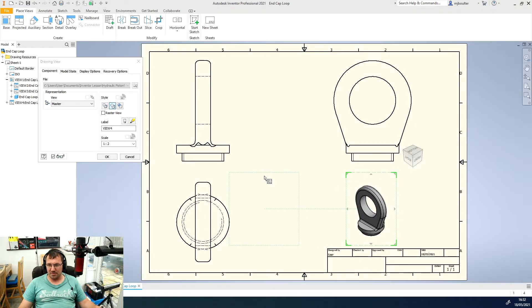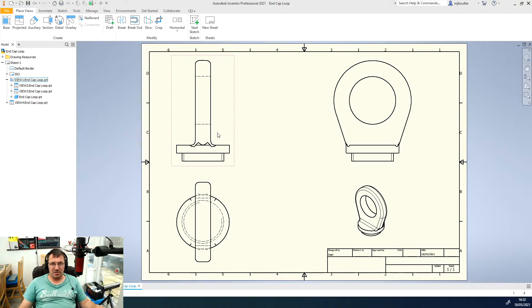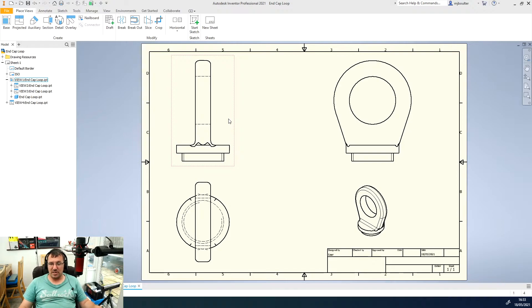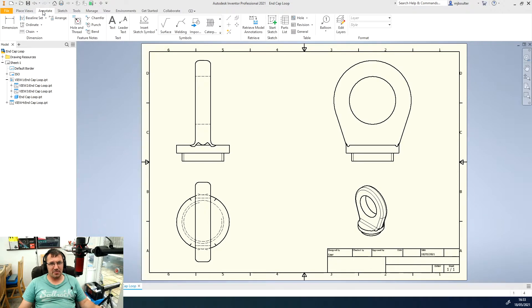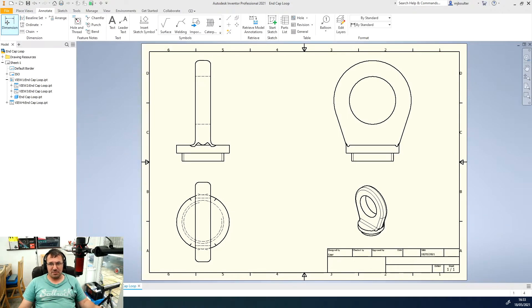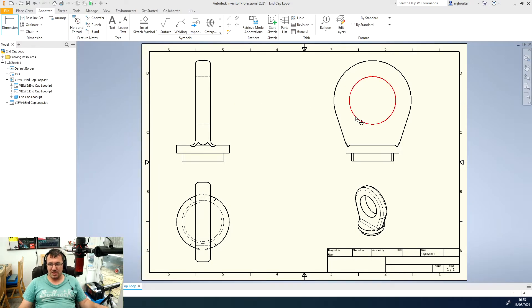We're now ready to start thinking about our annotations or our dimensions, and it's really simple in Inventor. If we come across the tabs and click annotate and then just click the dimension button, then wherever you see either a green dot or a highlighted red line it will dimension it for you automatically.